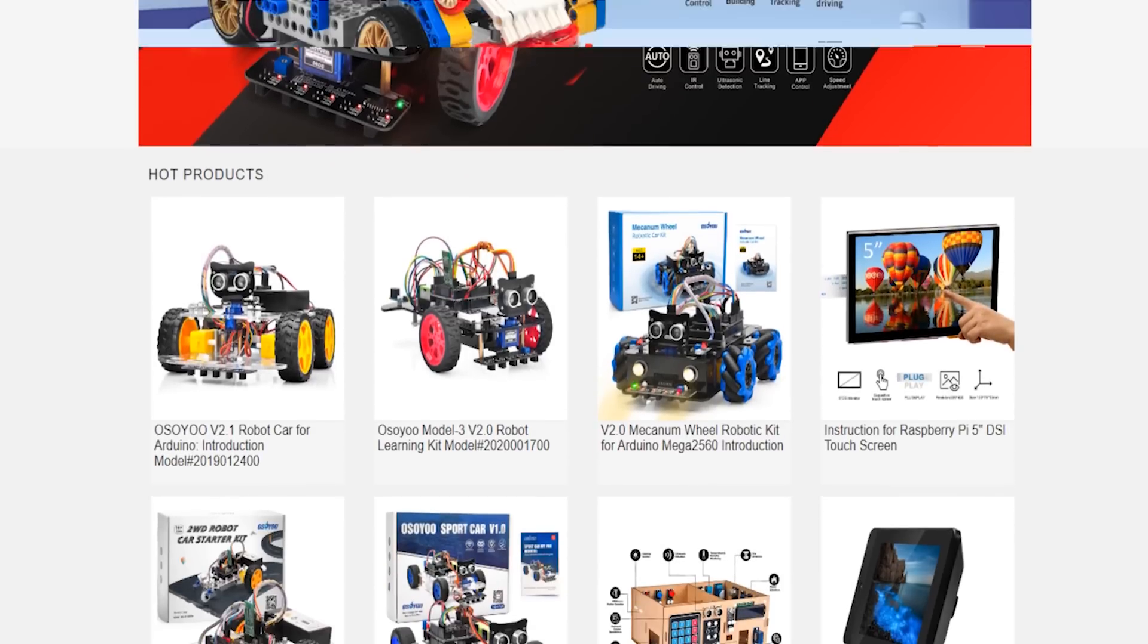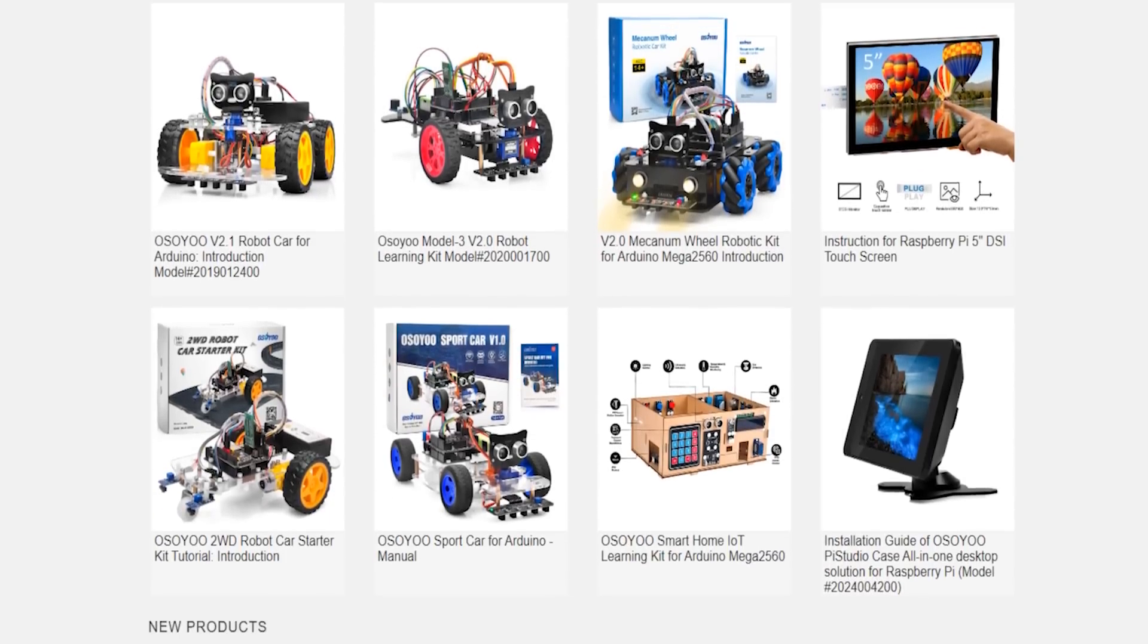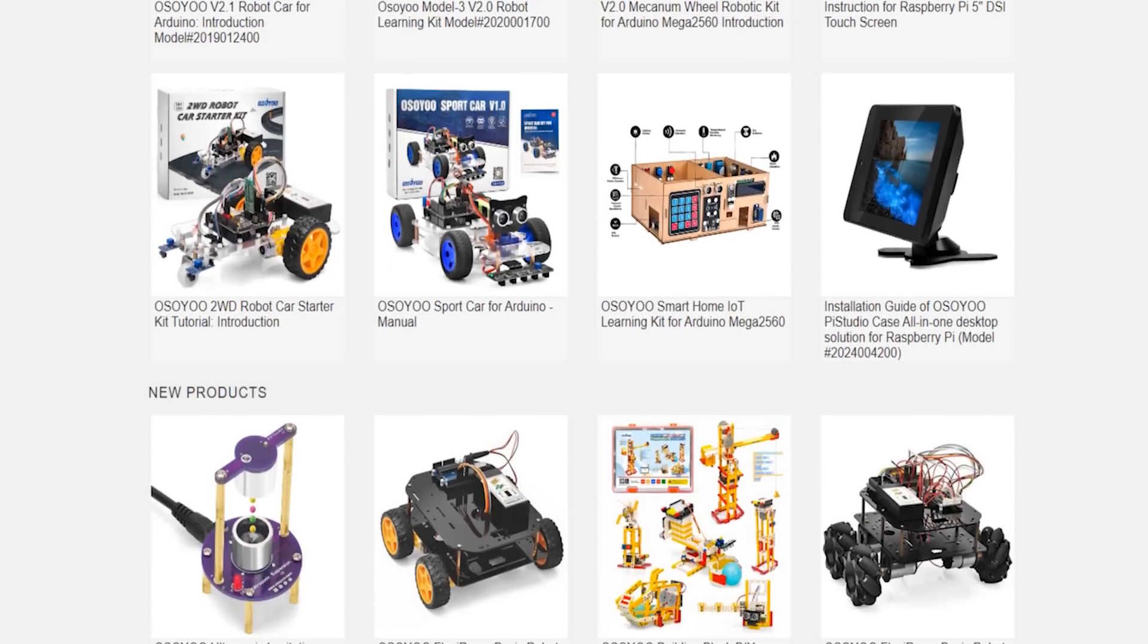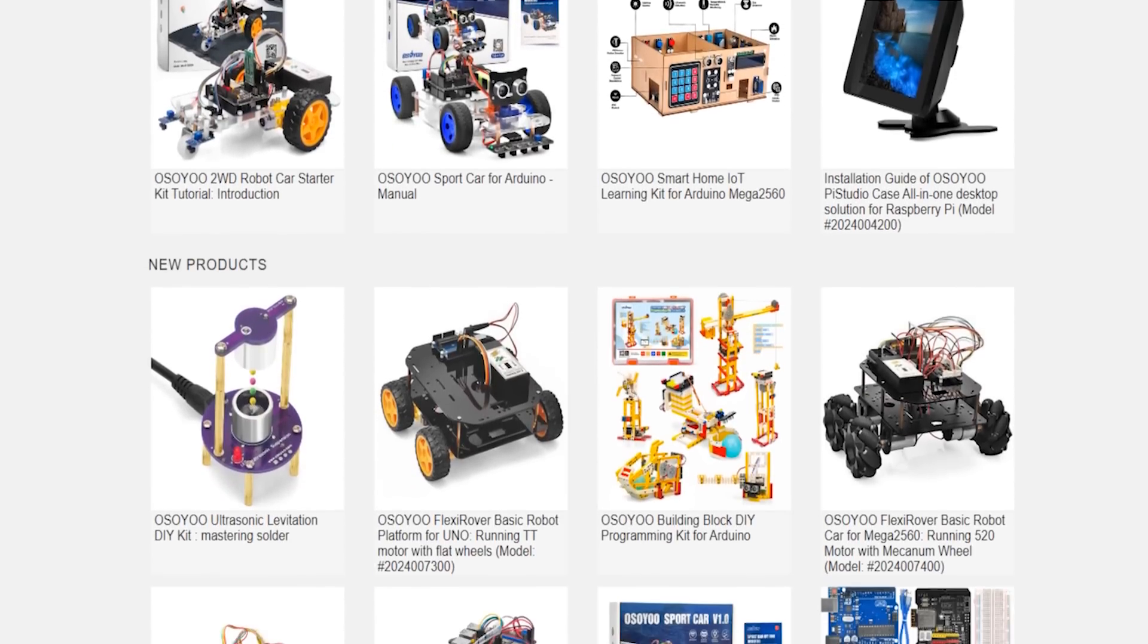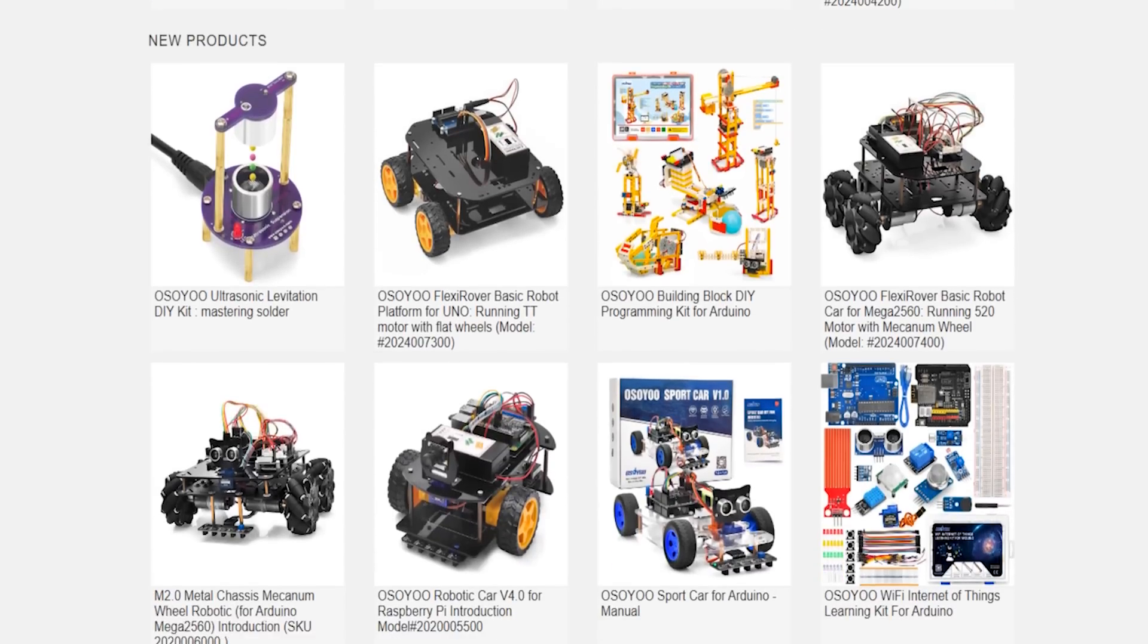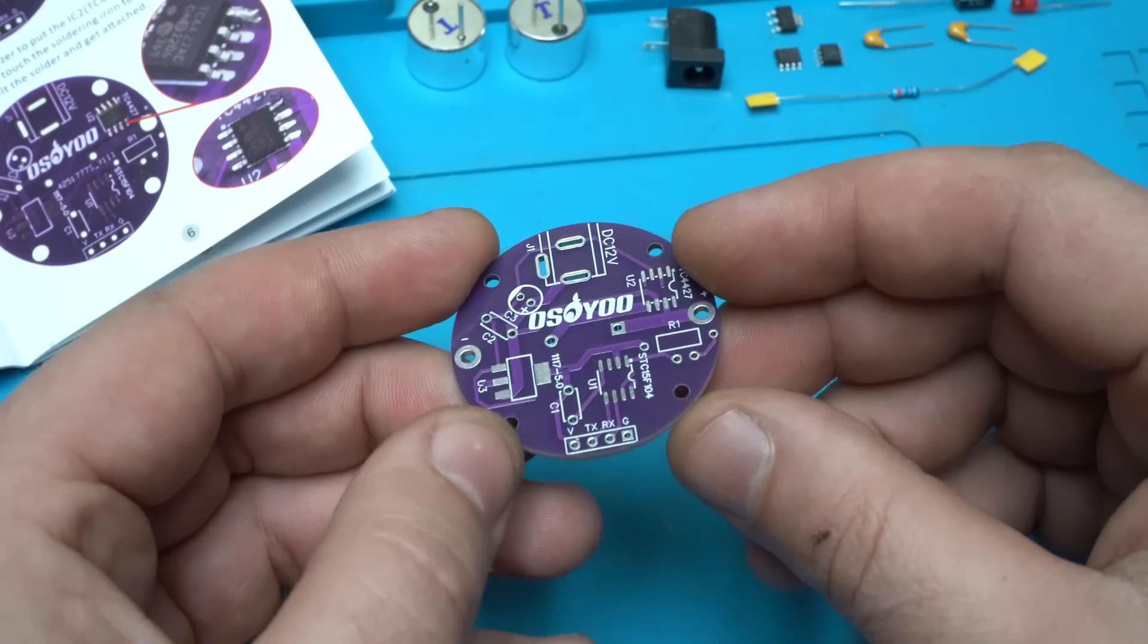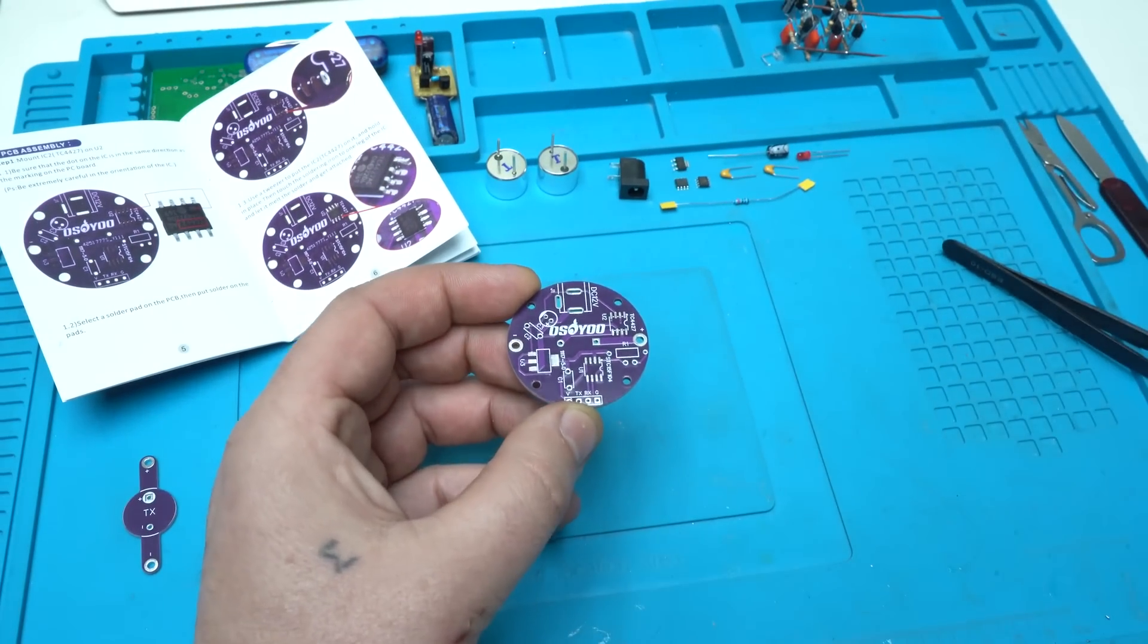Also you can check the Osoyo online store. They have a lot of interesting and different DIY kits including robots, arduino kits, programming learning projects, smart home control kit and so on. Let's continue with the project now.